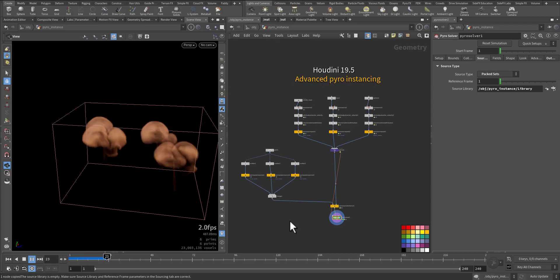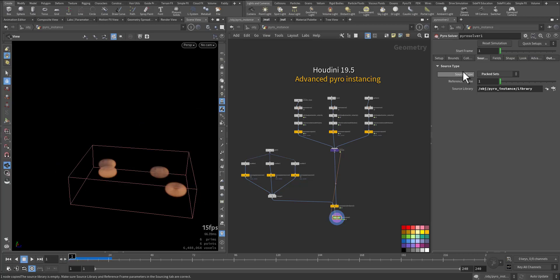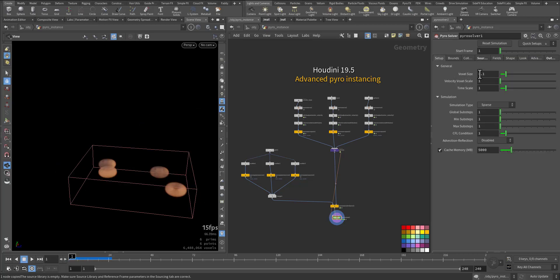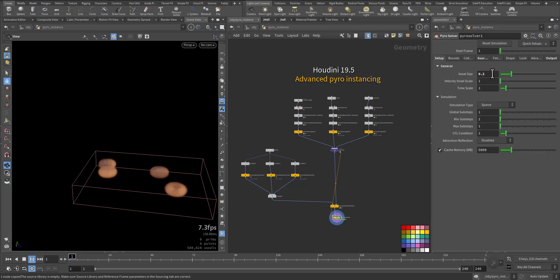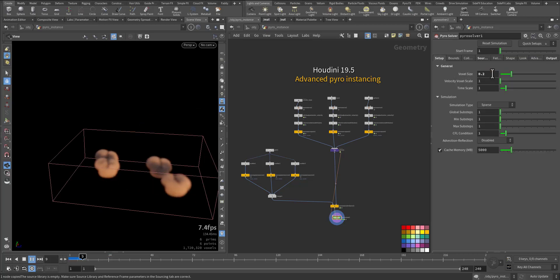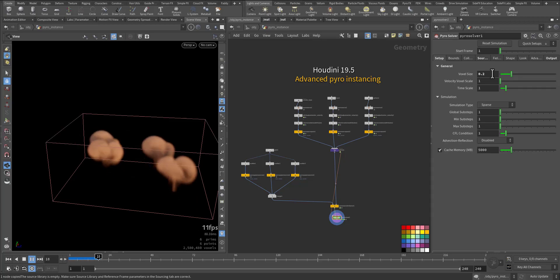Let's play it now — that's fantastic! Let me just decrease the resolution so it runs faster.